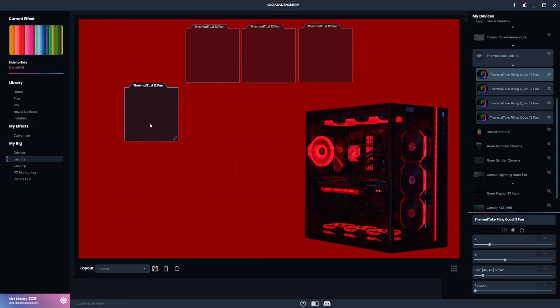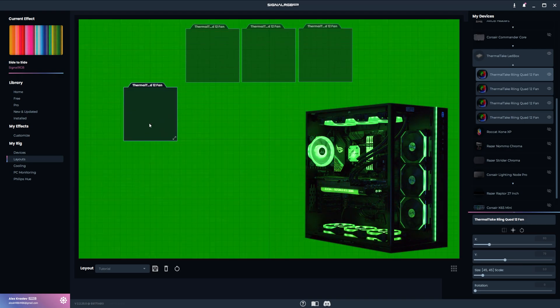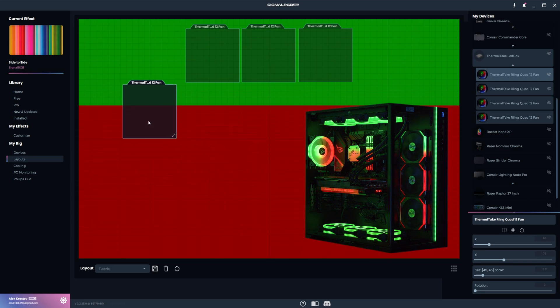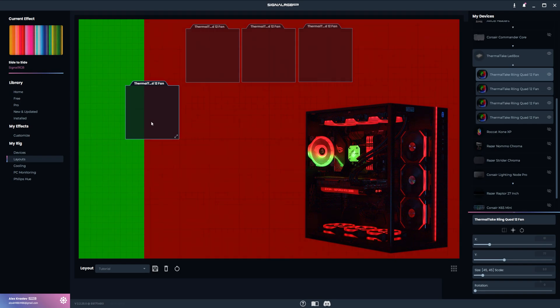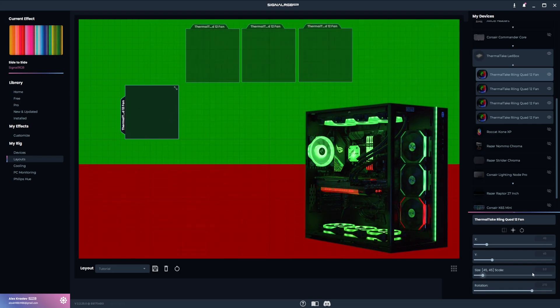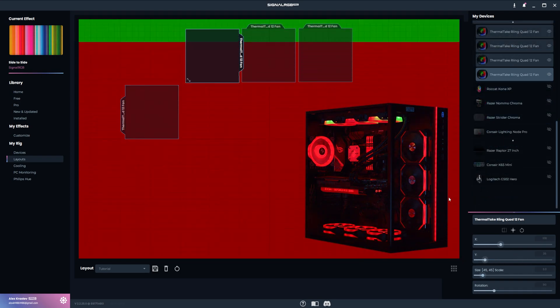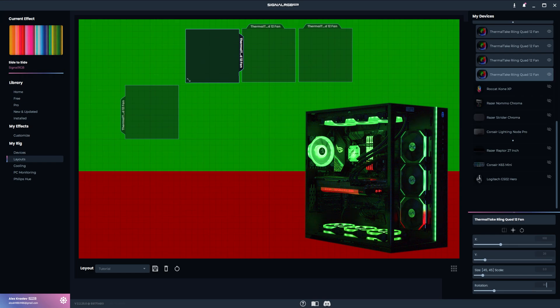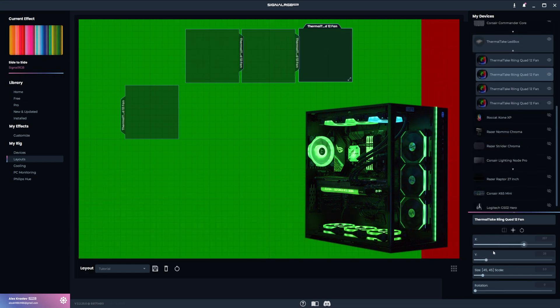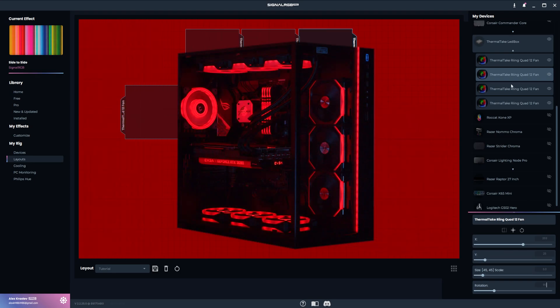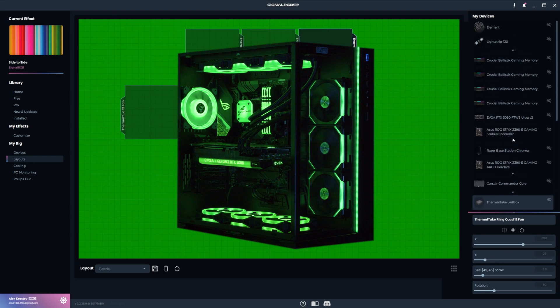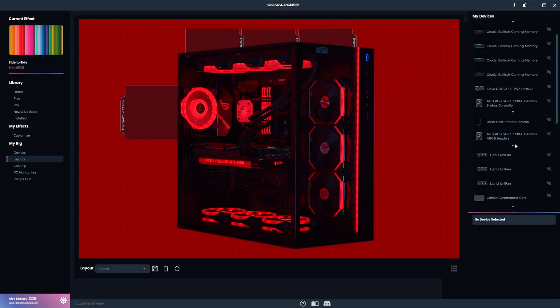You might have noticed that the effect isn't flowing through the fans like it's supposed to. That means that we have to play around with rotation. You'll generally only ever need to rotate by 90 degree intervals until you get it looking like it's supposed to. In this situation, the fan in the back had to be rotated 270 degrees, and the three fans at the top were rotated 90 degrees. Now you can see that the effect is flowing through those four fans like it's supposed to, which means we can move on.